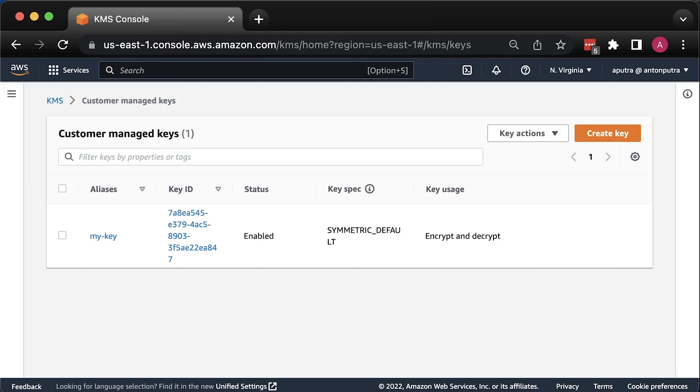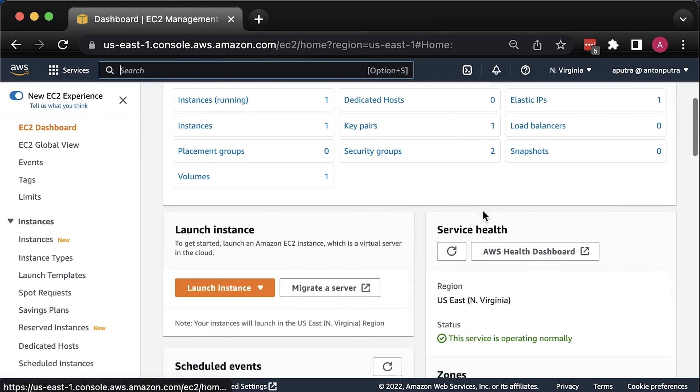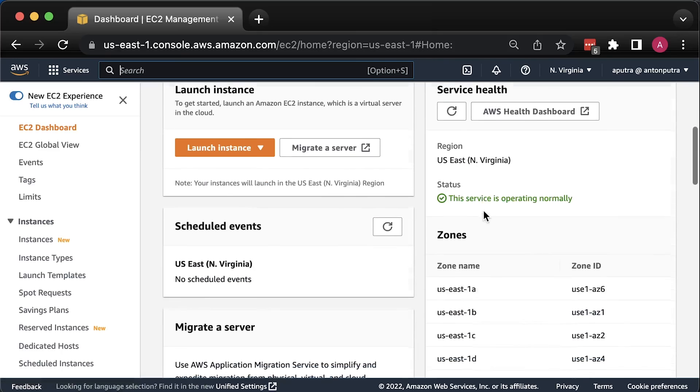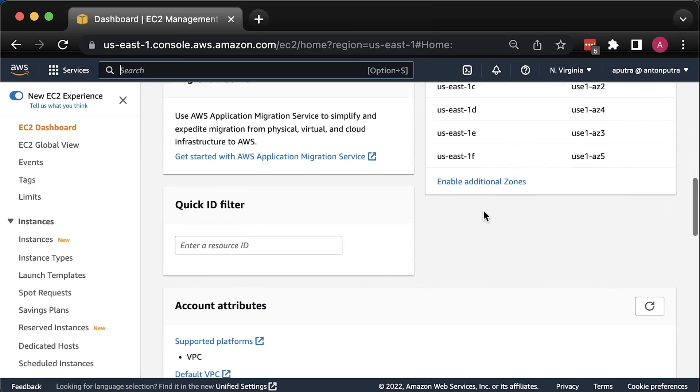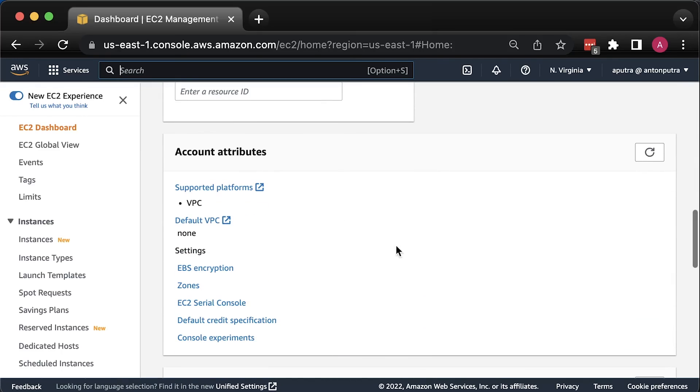The following example covers the use case when you use your own symmetric KMS key to encrypt data at rest. I already created a key. I didn't grant permissions to use this key to anyone just yet.